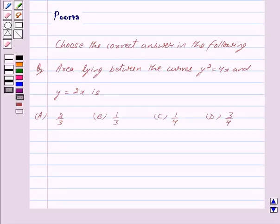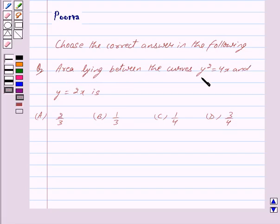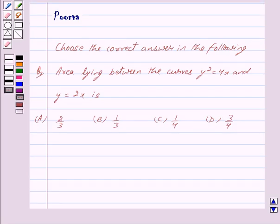Hi friends, I am Purva and today I will help you with the following question. Choose the correct answer: the area lying between the curves y² = 4x and y = 2x is?